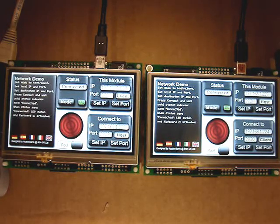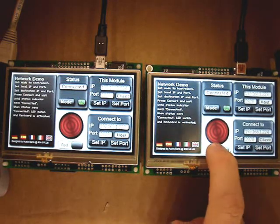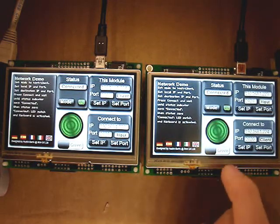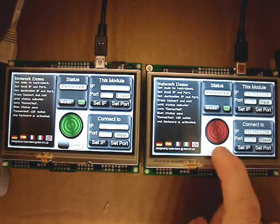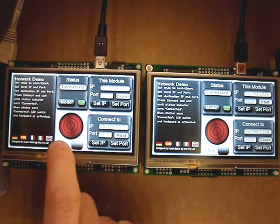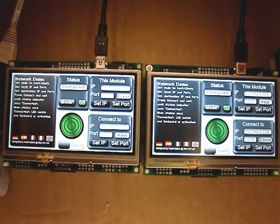Once connected, the LED indicator and keyboard chat will be enabled. The LED indicator will change the colour of the LED on both displays when the switch or the indicator is pressed.